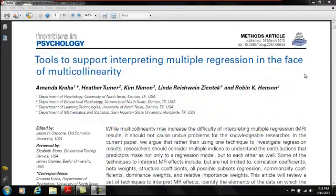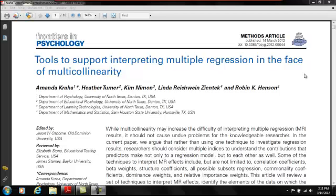This R syntax will provide beta weights, structure coefficients, commonality coefficients, and we'll conduct an all-possible subsets regression.